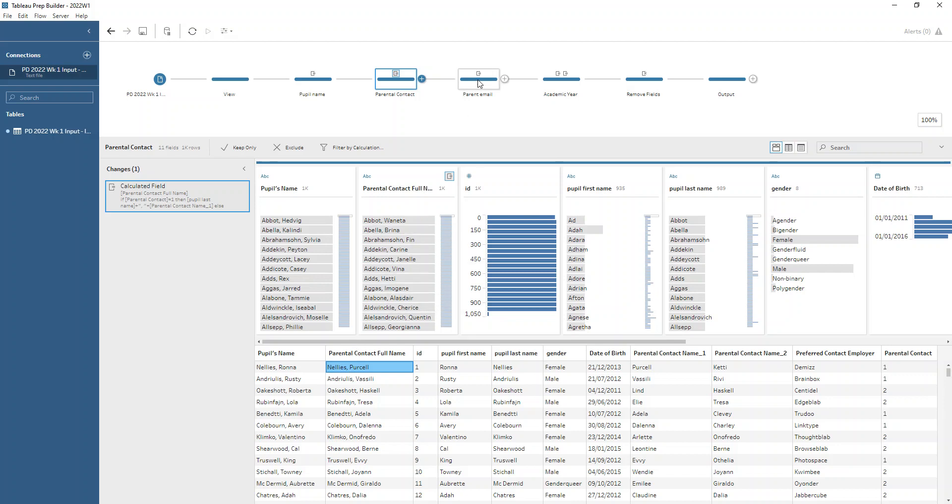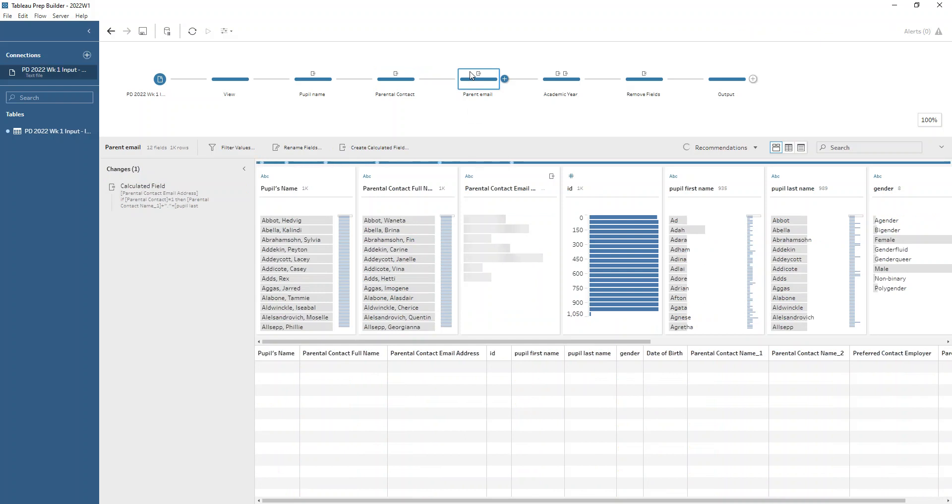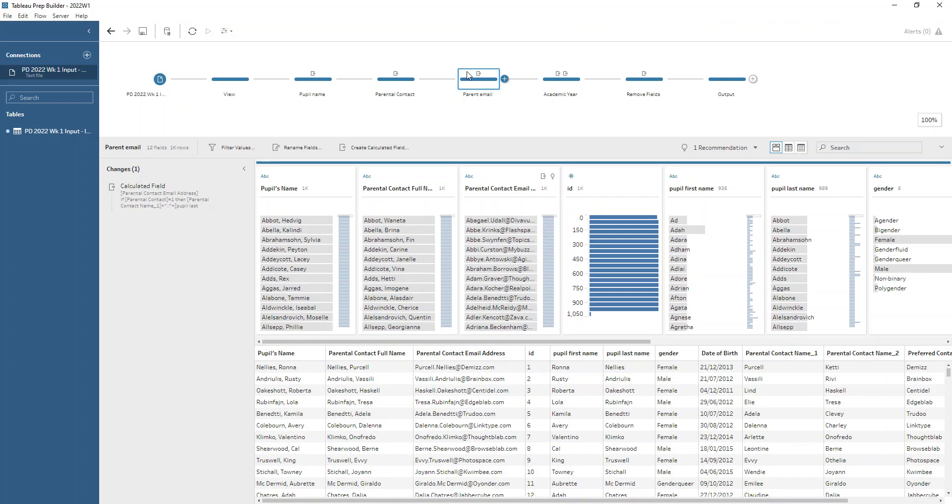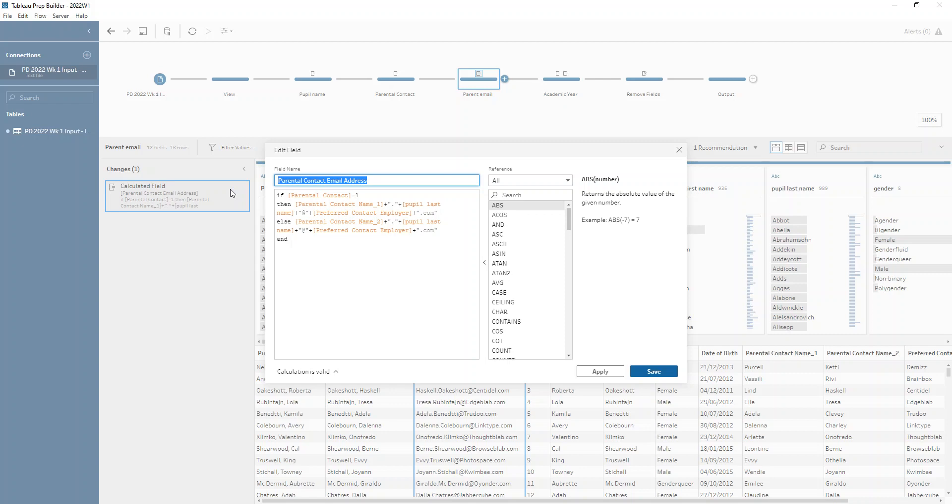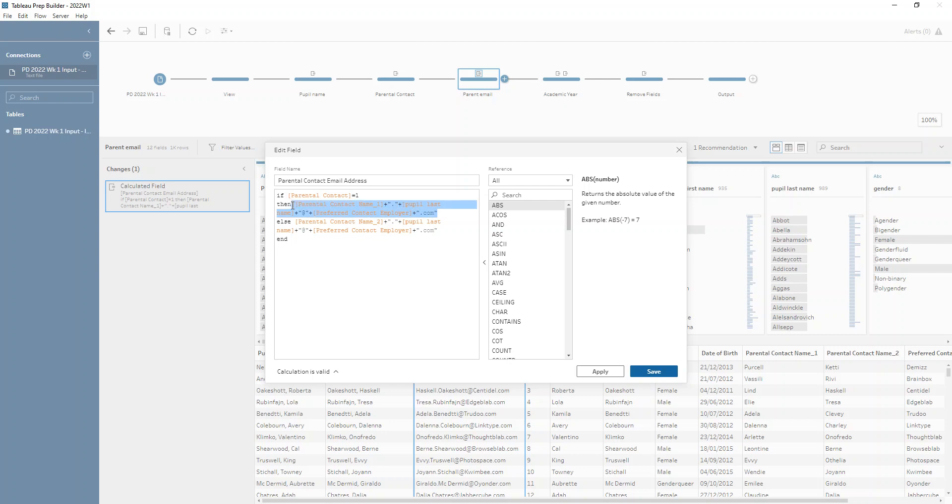Then with this information we want to create the parent email address so that it's easier to just email the parents the information that we need. Again we're using a calculated field and we're using that IF again. If that parental contact is one then we want to take the first parental contact name plus a full stop plus the pupil last name then plus an at sign in quotation marks plus the preferred contact employer and plus dot com. The else statement is exactly the same except you've got that parental contact name two at the start instead.